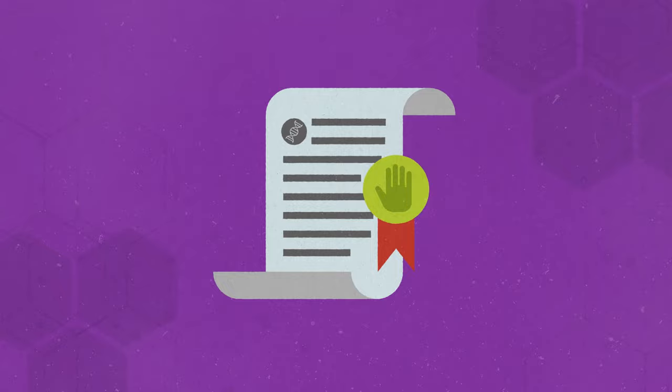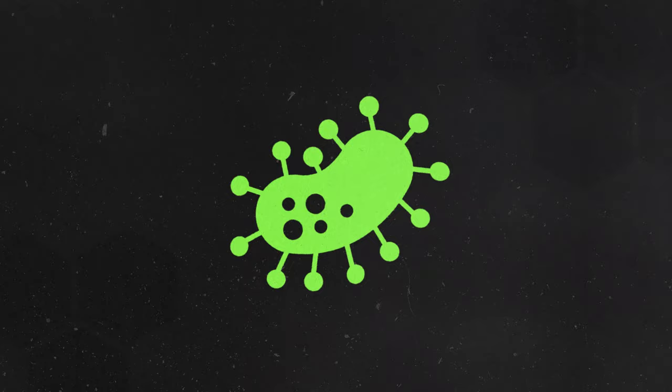As ominous as it sounds, dark biotech is appropriately named, referring to the use of biotechnology for nefarious purposes, such as creating pathogens used in warfare.